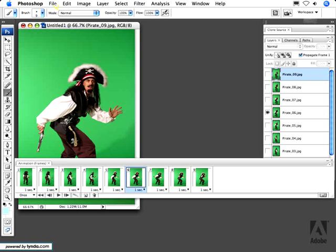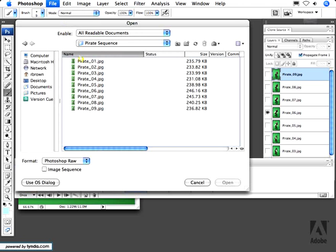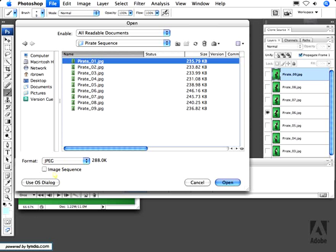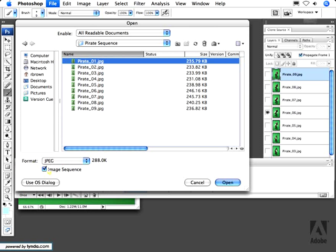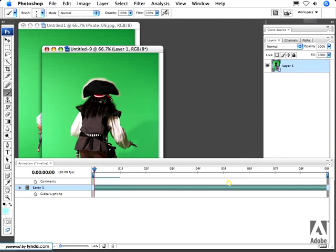Let's take a look at the second technique. Let's go up to the File menu and select Open. Now I'm targeting that same folder of images, but I'm going to click on the top-most image, Pirate number one. Then — very important — down here I'm going to click this checkbox, Image Sequence, right here. Then I'm going to click Open. By doing this, it's going to open up all of those images into a video layer.